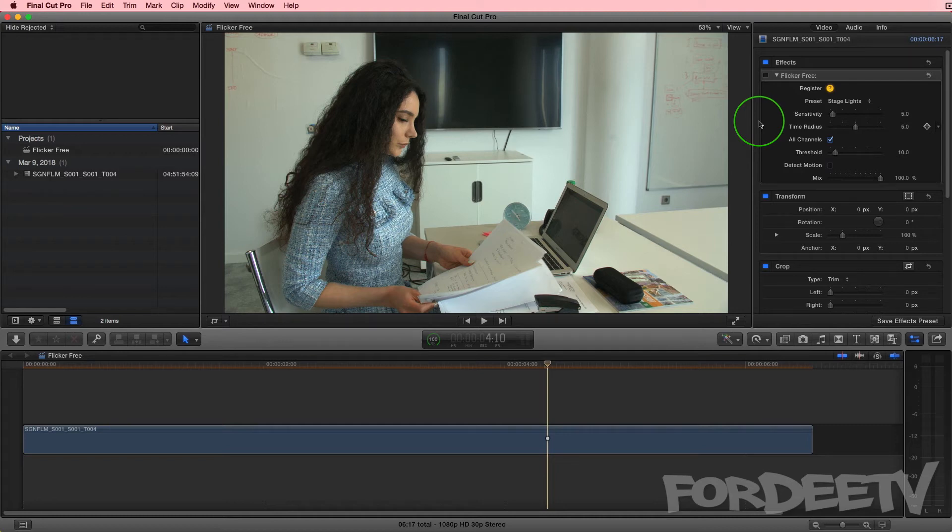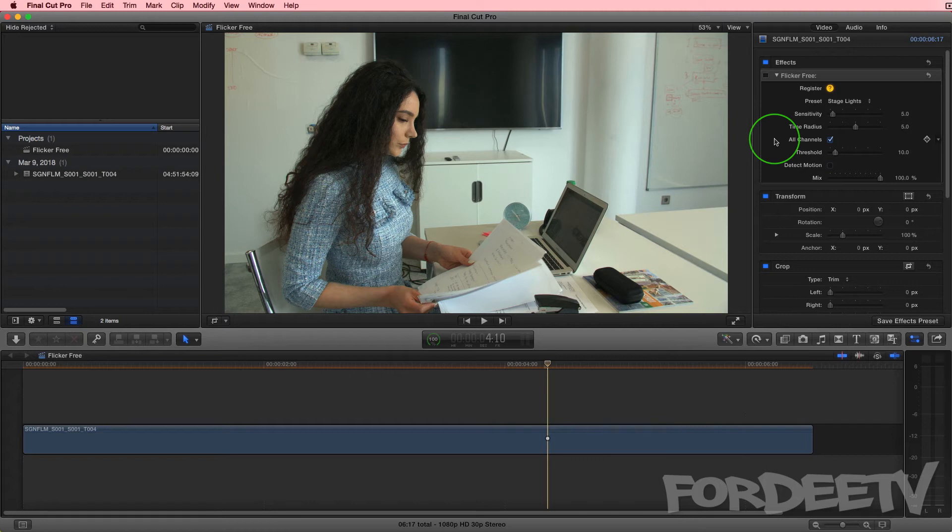Next, the all channel setting is probably not worth talking about because Digital Anarchy says that they're probably going to take it out of future versions, as turning it off significantly decreases the quality of the render and only bumps up the speed of the render very minutely. So yeah, leave it on.